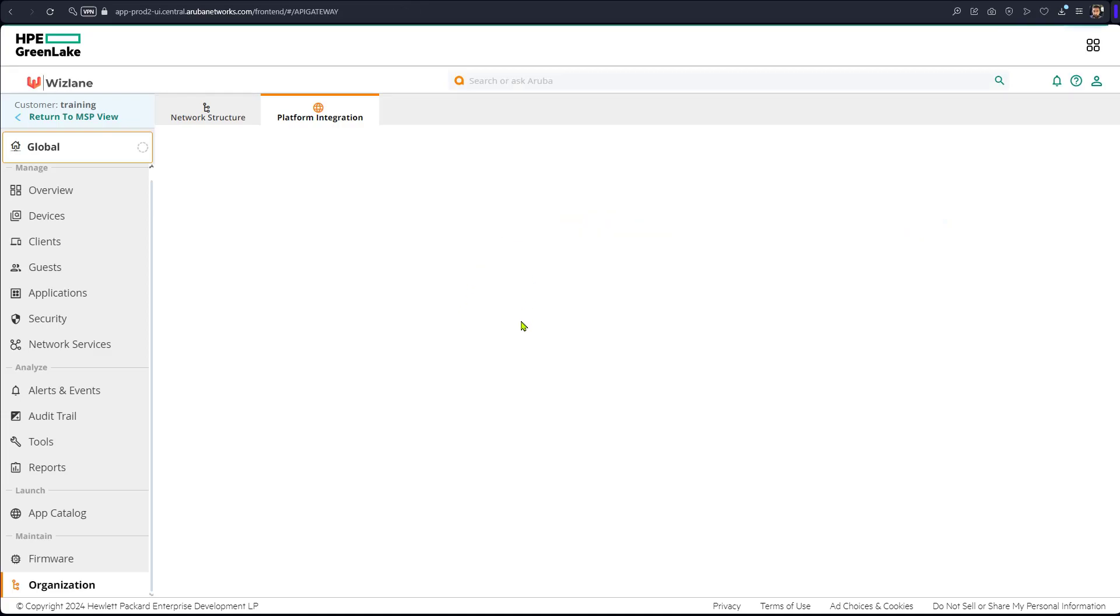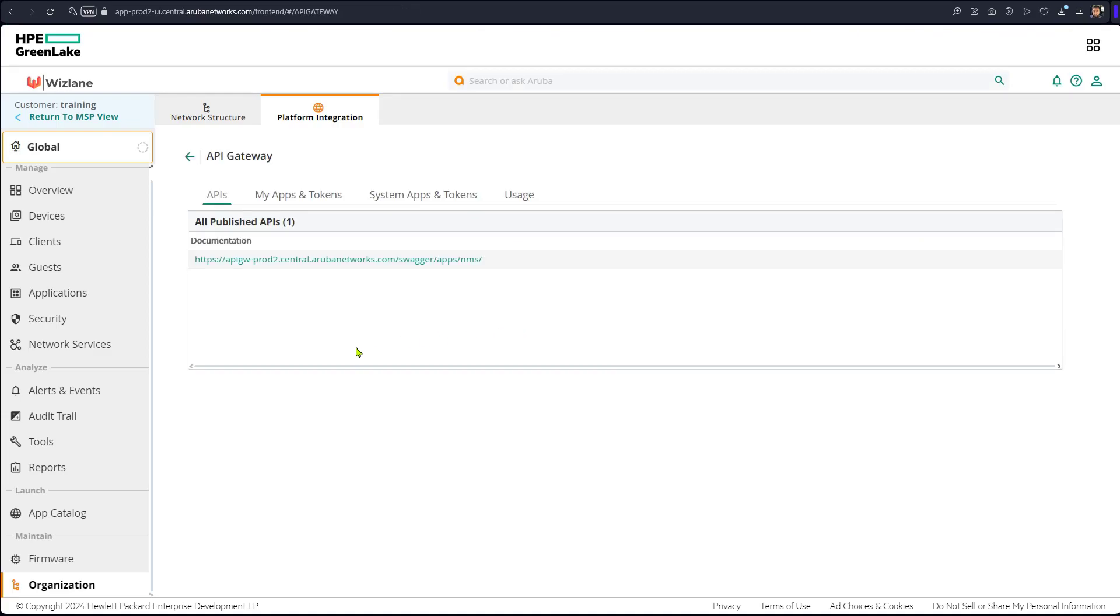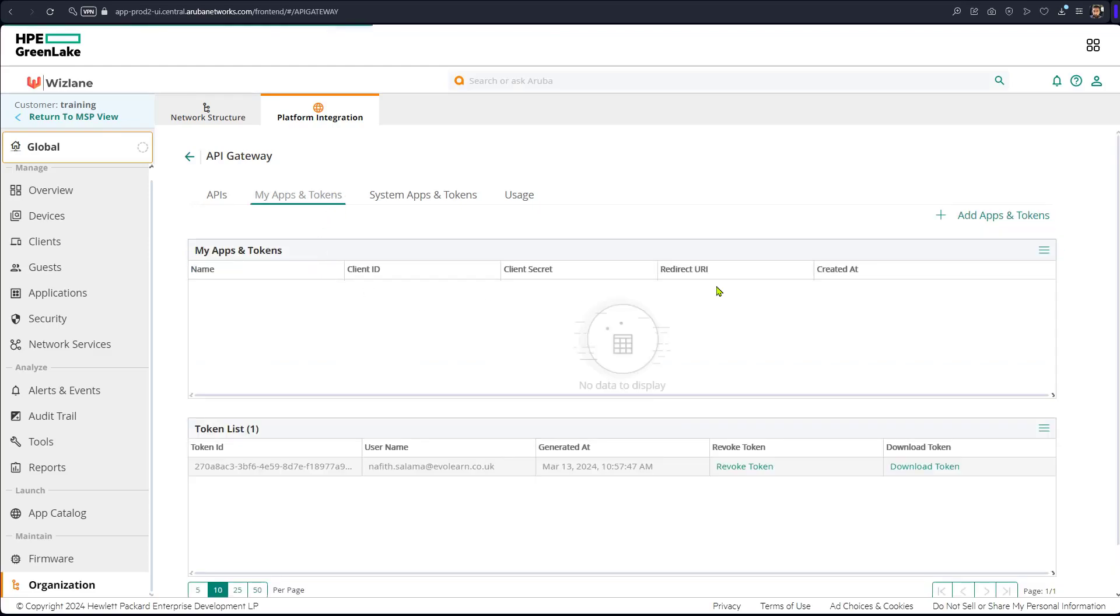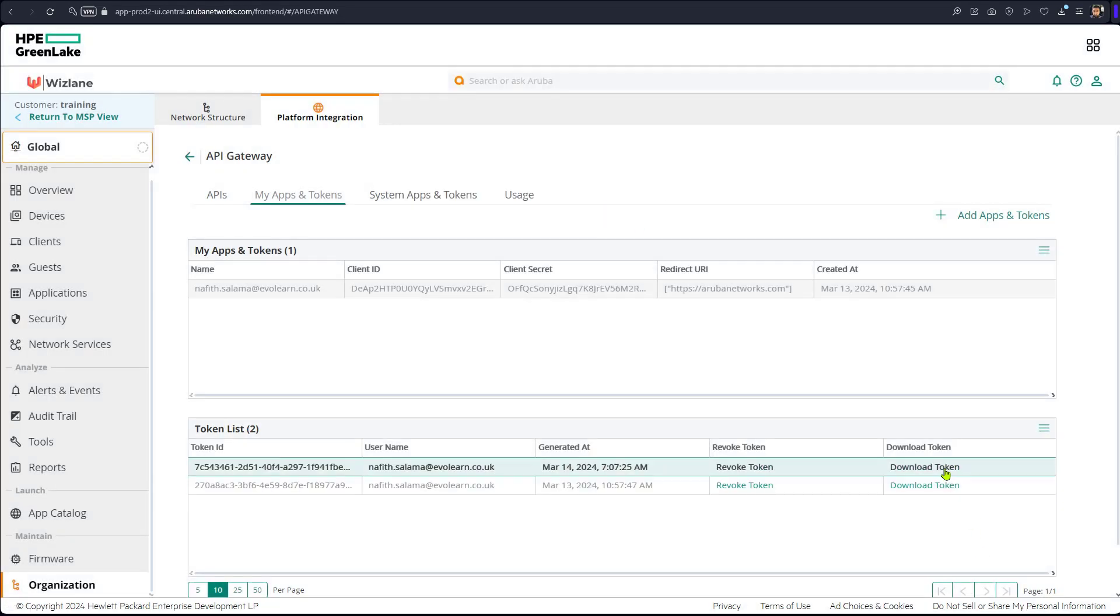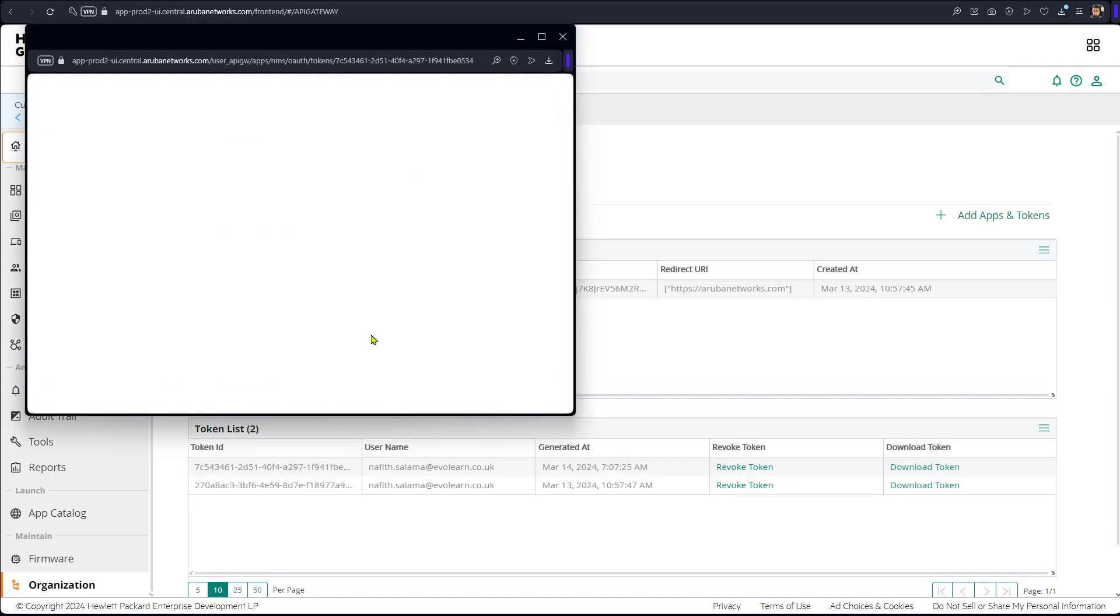REST API, then we go to tokens, add application and tokens, simply just generate the token. So that's the new one, and we'll download this token.